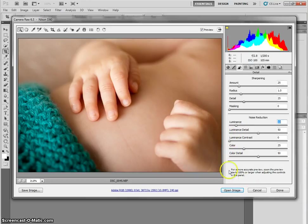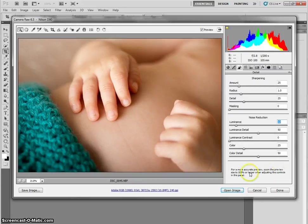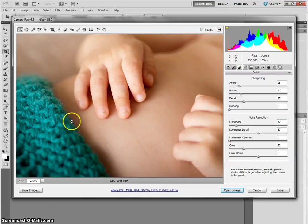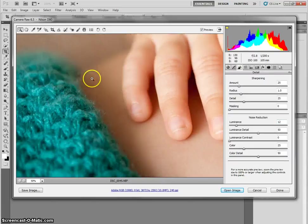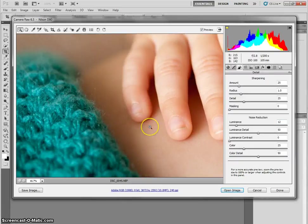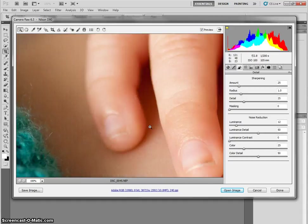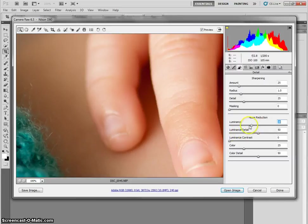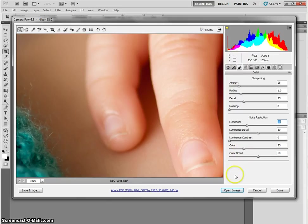You'll notice over here, it says for a more accurate preview, zoom the preview size to 100% or larger when adjusting these controls. That's because at 20% I can't really see what's happening, but if I zoom in, this is 100%. It's really, really close. In here, I can see just what's happening as I'm really messing with these. So adjust your detail tab and your basic exposure tab until you're happy with it.